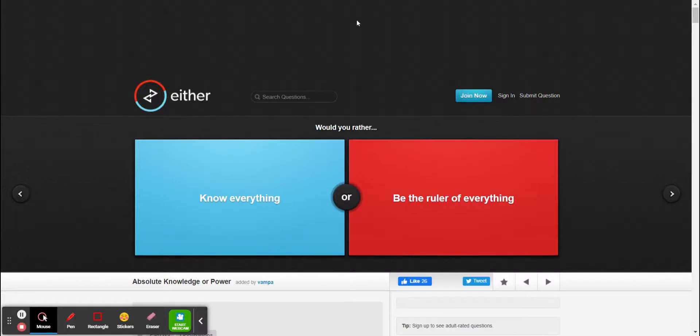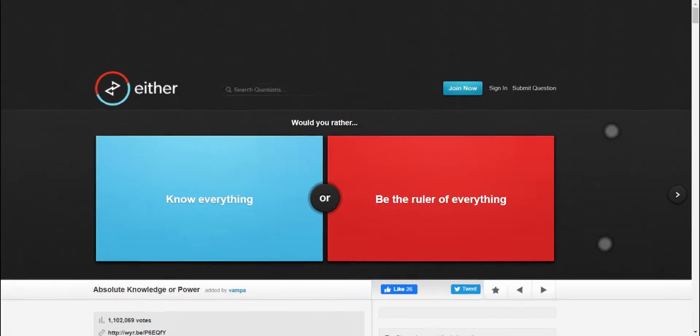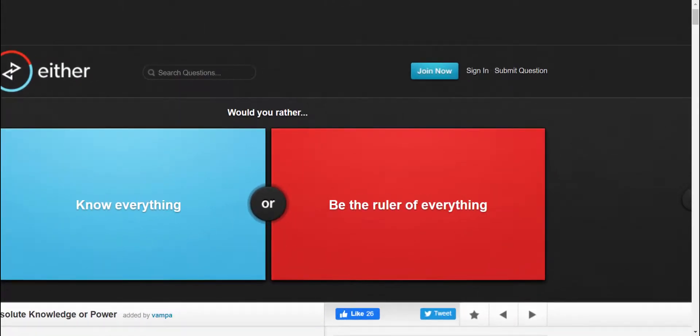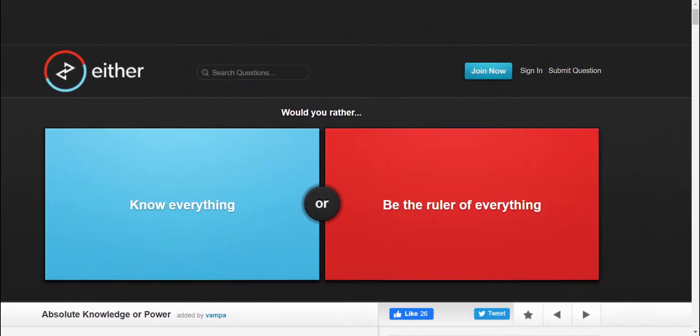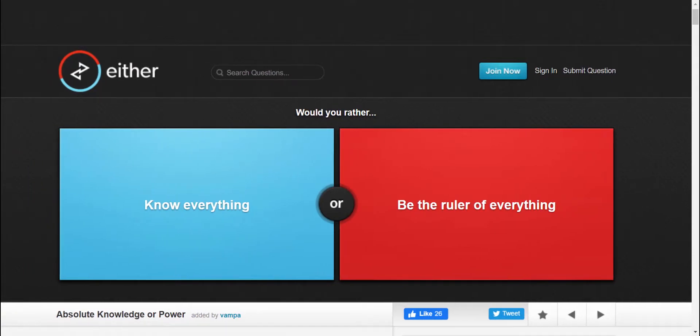Greetings mortals, I am Shadow, the ultimate life form, and today we are going to be doing Would You Rather.